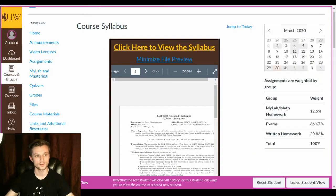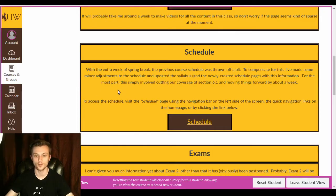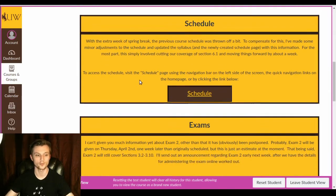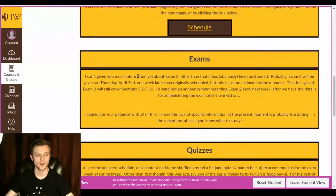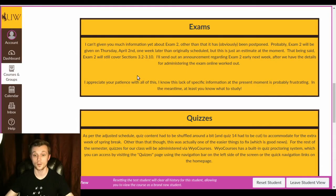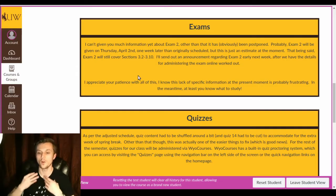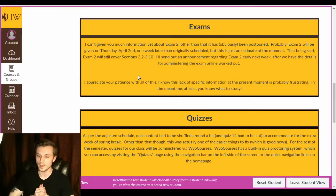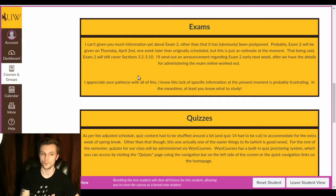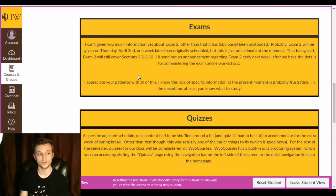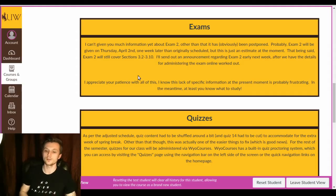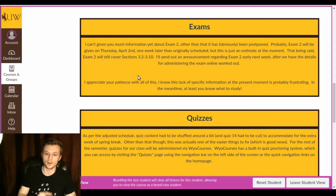So schedule and syllabus, all that stuff, pretty similar. Pretty similar for the most part. Exam. That is probably one of the big ones people are interested in right now. So from the information that I currently have, exam one will still be on Thursday, April 2nd. You can almost certainly count on that. It'll still be over sections 3.2 through 3.10. So exact same sections, just one week later.